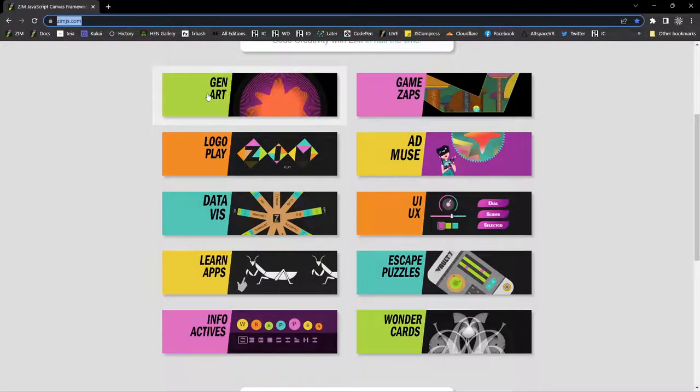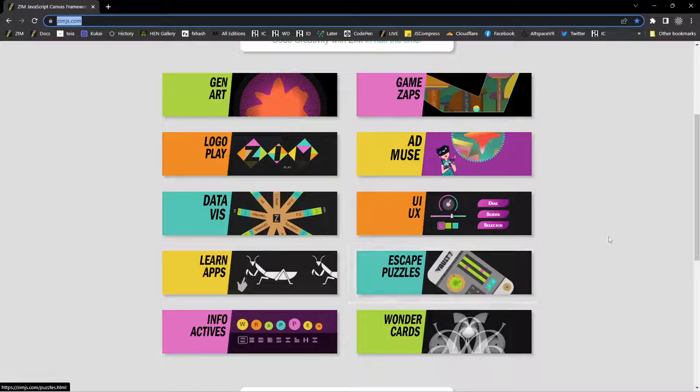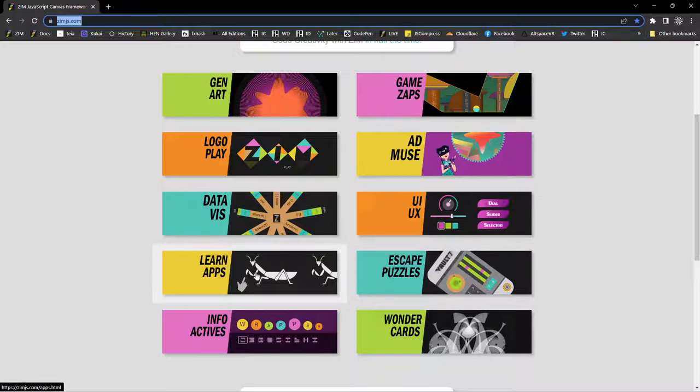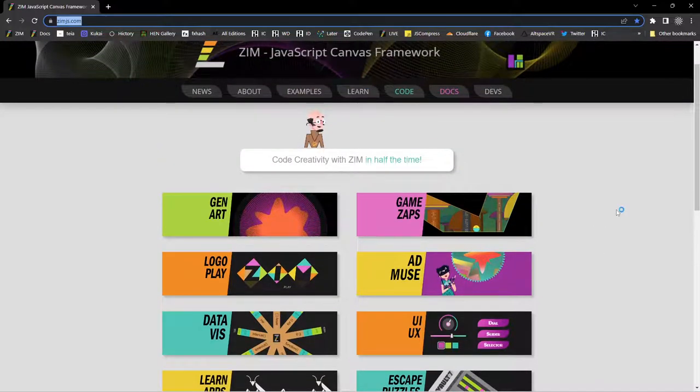So Zim is great for making generative art and games, logos, interactive logos, amusements, data visualization. It's got a whole bunch of components, UI, UX, e-learning apps, etc. So a lot of the things that Flash is great for as well. Puzzles, infoactives, cards.